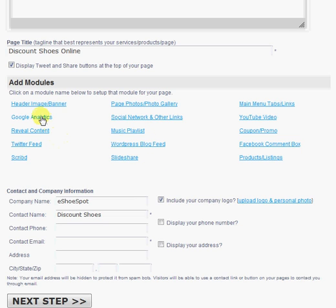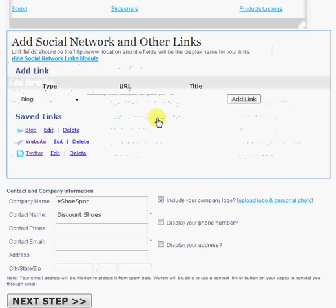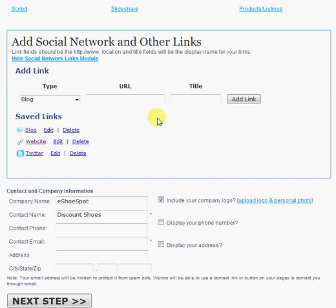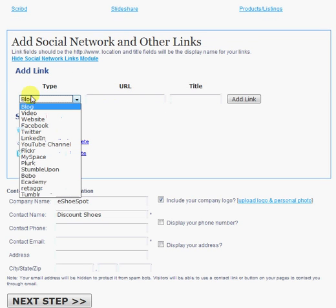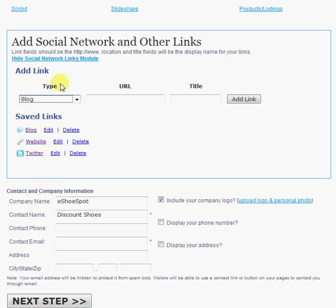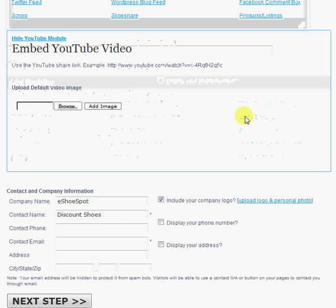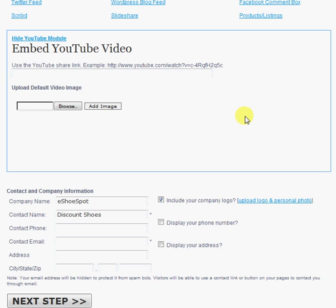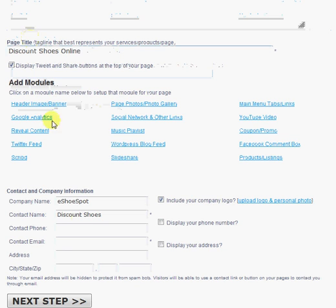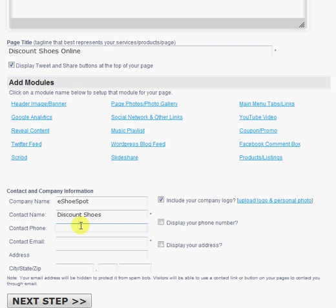You can add Google Analytics code, which will allow you to track your page through your Google Analytics account. You can add social network links and other links. We give you a bunch of different link types you can add. You can embed a YouTube video directly into your page by simply specifying the YouTube URL.